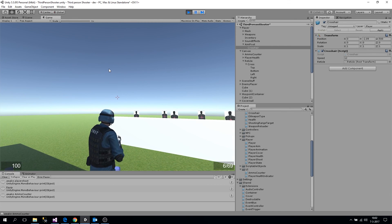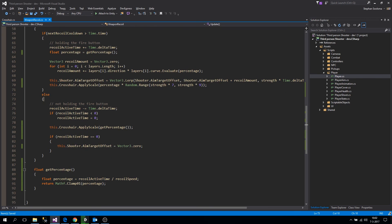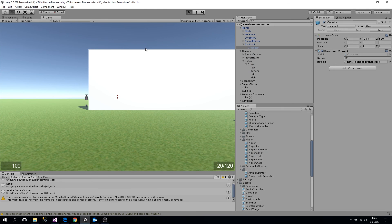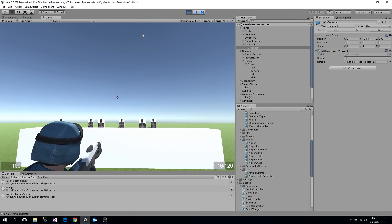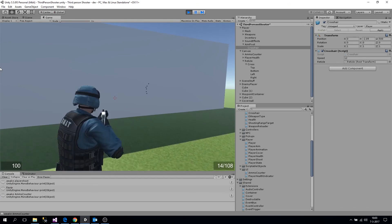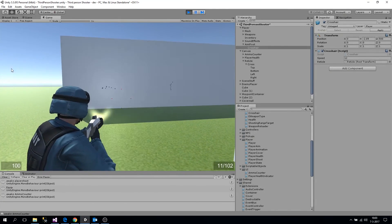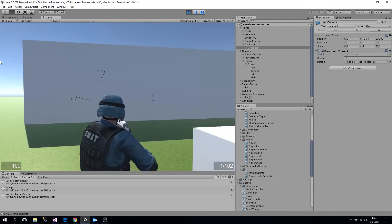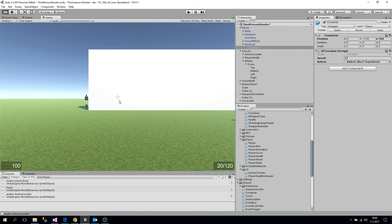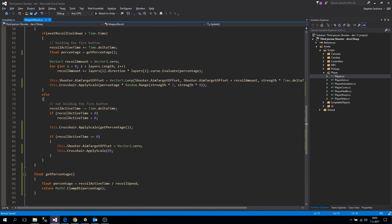The last part — if recoil active time equals zero and the offset target equals zero, we also say 'crosshair.ApplyScale(0)', so we're not applying any scale when we are not shooting or have stopped shooting. Cool — so now when we are firing it's less obvious where we are hitting. You can fiddle around with it any way you want. That's it for now, see you in the next one, take care.